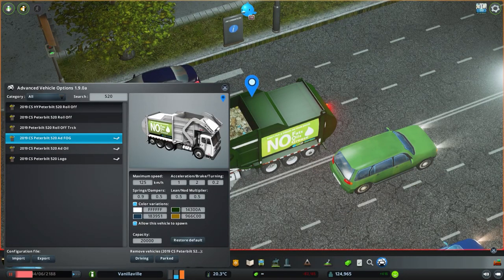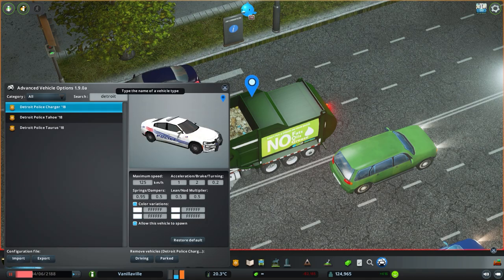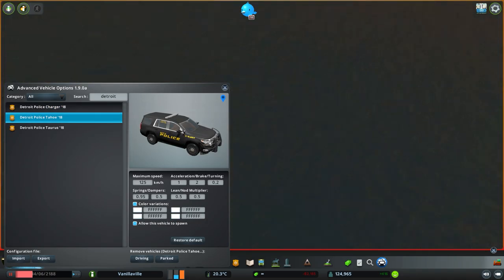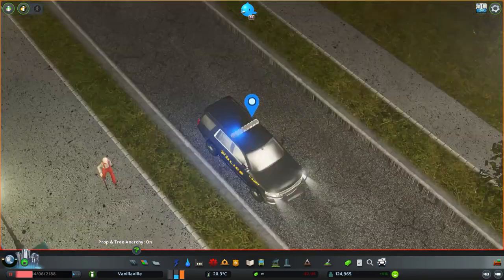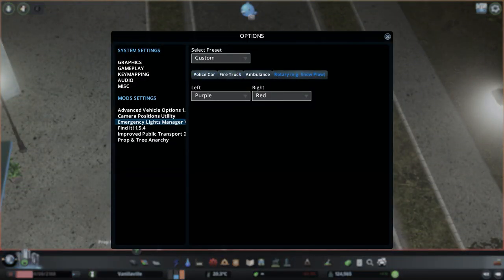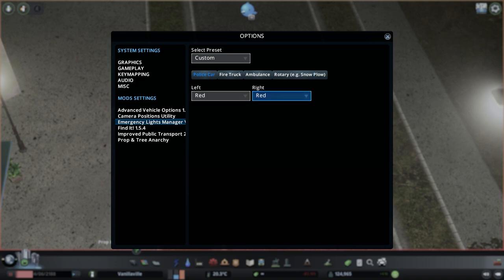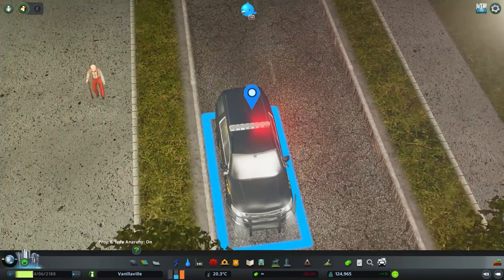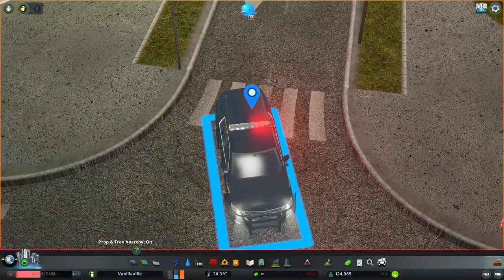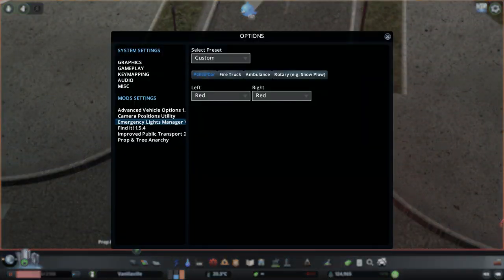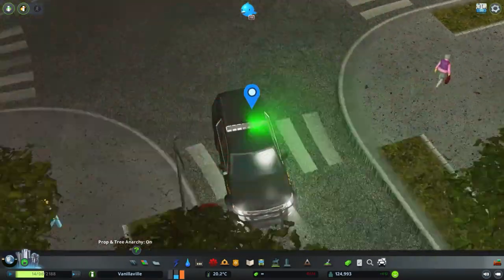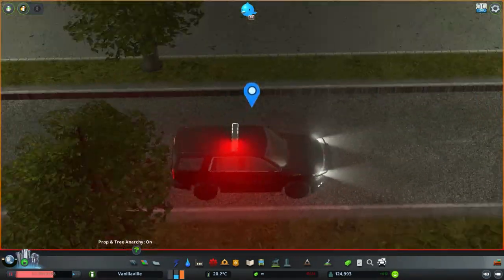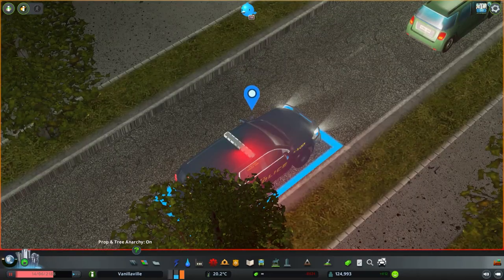Now I will go into the police lighting. I will find the Detroit Tahoe that was previously responding and show you that if you click the police car tab and you change the right light, you change the flare that's located on the right side. The flare that's located on the left side, you can also change as well. And remember, these are global settings. You cannot define lights per vehicle.